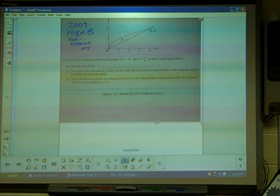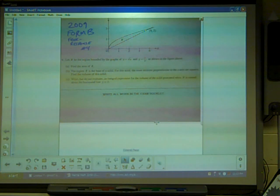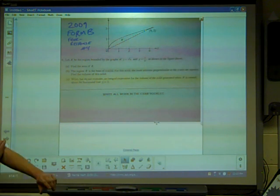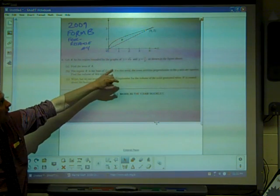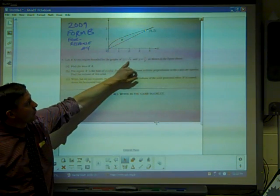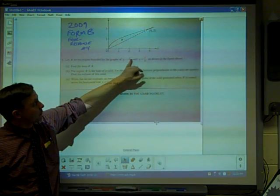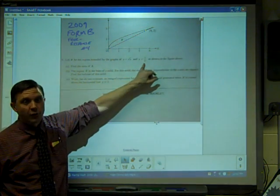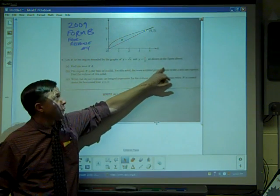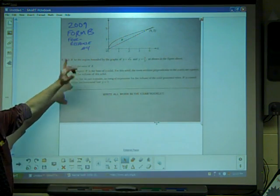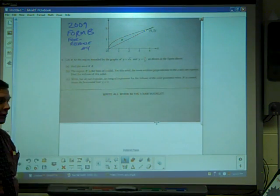This is the 2009 Form B free response, question number four. It says let R be the region bounded by the curves Y equals square root of X and Y equals X over 2, which is a line through the origin, as shown in the figure above. It says find the area of R.